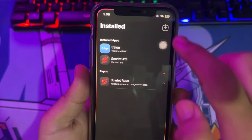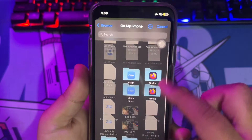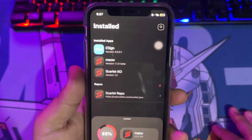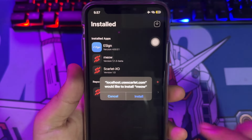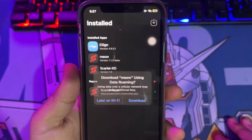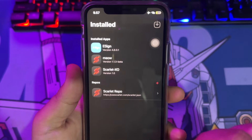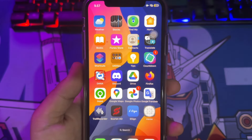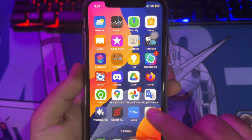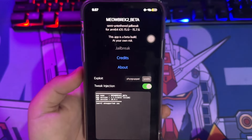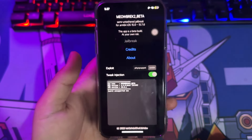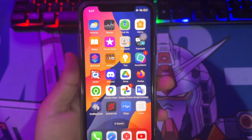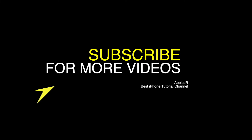I tried to install another IPA file — it's working! I hope this video can fix the issue about installing revoked Scarlett on iPhone or iPad. Thanks for watching. Please subscribe to this channel for more updates, and see you in the next tutorial.